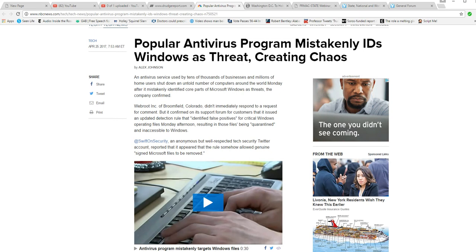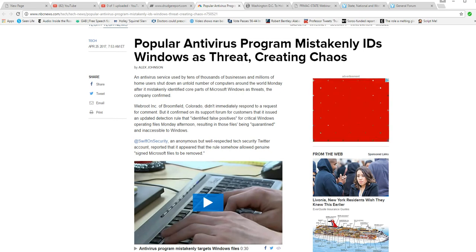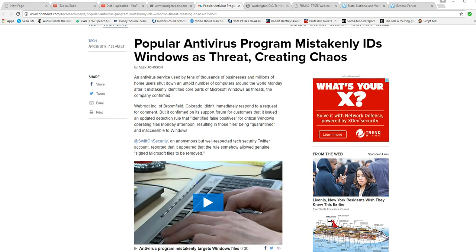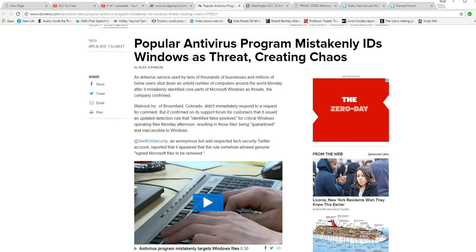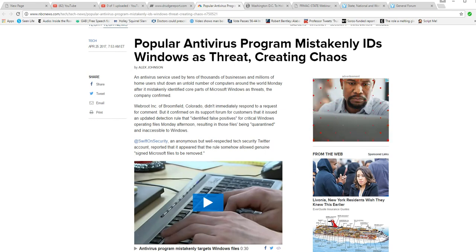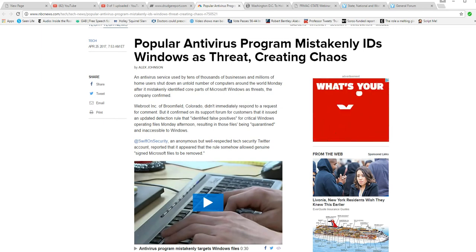But it confirmed on a support forum that for customers it issued an updated detection rule that identified false positives for critical Windows operating systems Monday afternoon, resulting in those files being quarantined and then inaccessible to Windows.